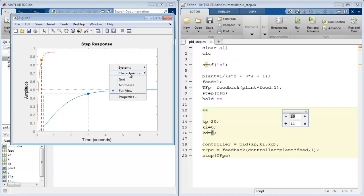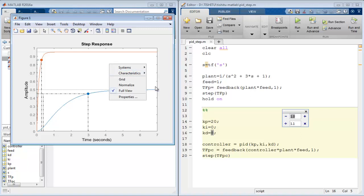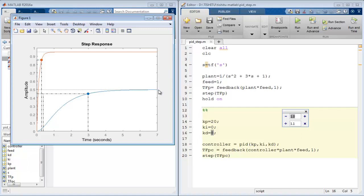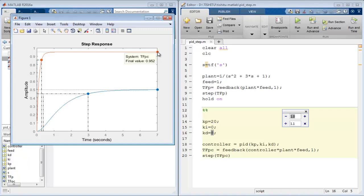But now if we spot the steady state value of the system, the response without controller gives final value equal to 0.5. It means there is a steady state error near about 0.5. And the response with controller gives 0.952, that is the steady state error is near to 0.048 only.